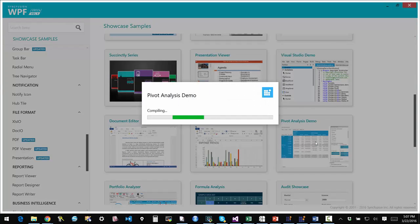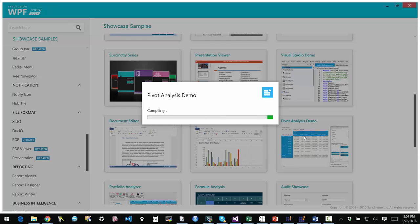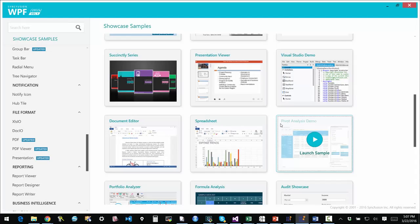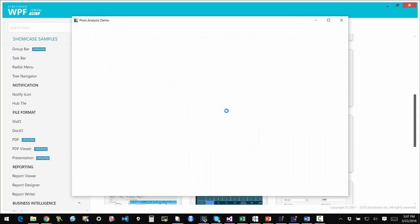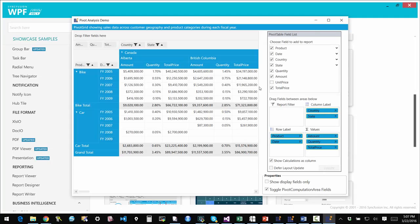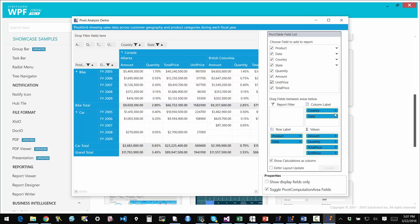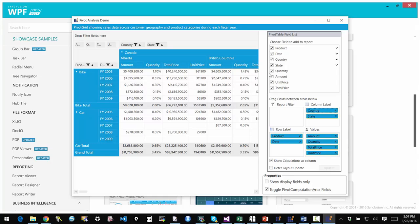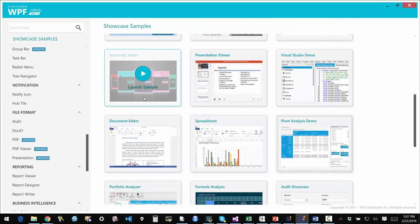There is a really nice pivot chart and pivot grid application as well. So I am looking at that here. I can for instance choose the fields. I can remove a field. I can change the type of value. I can have pretty much whatever you would expect to do with a pivot in Excel. You can do here basically.